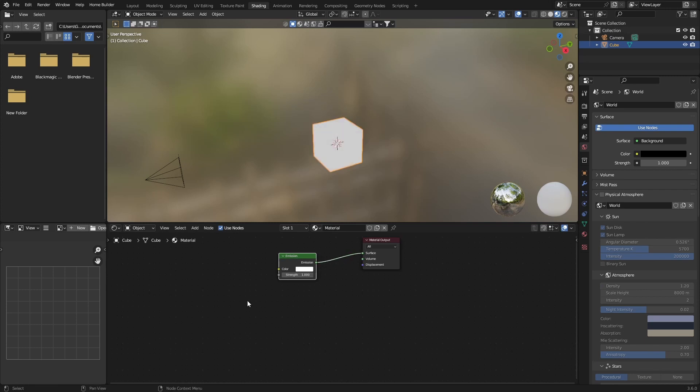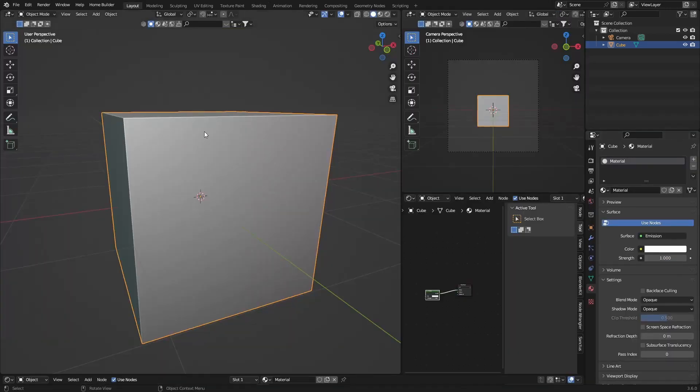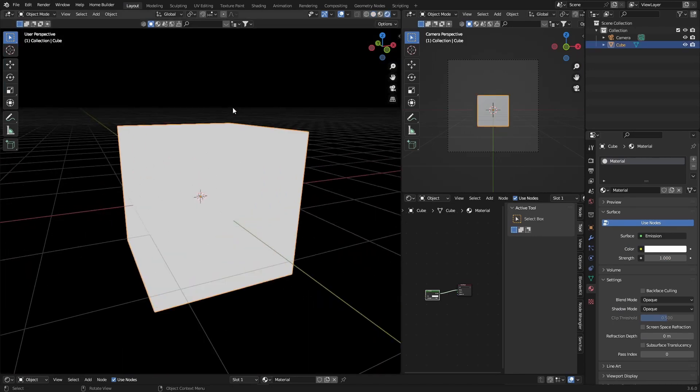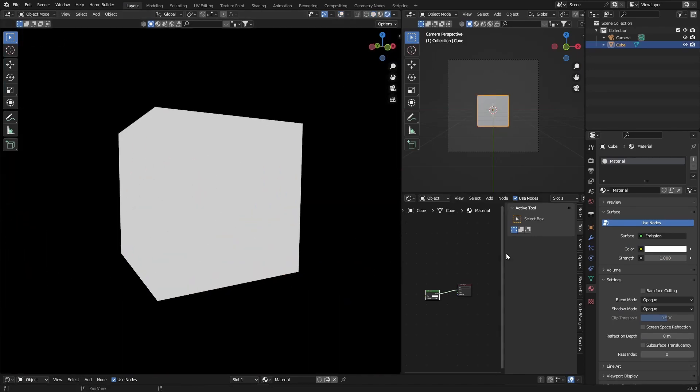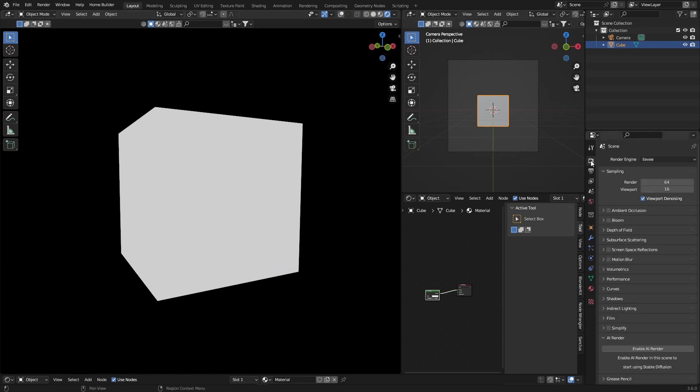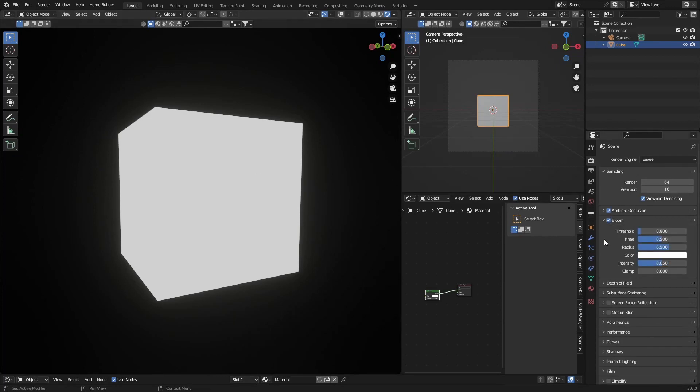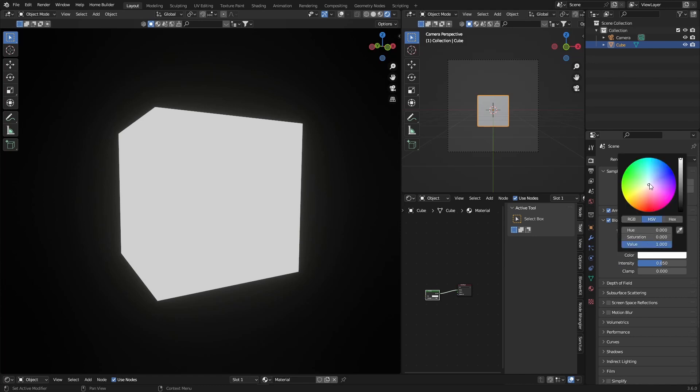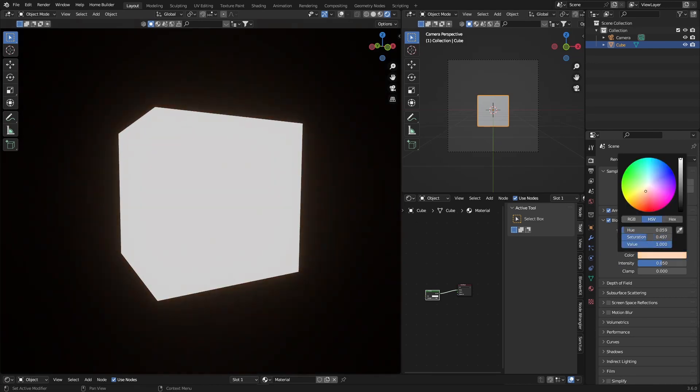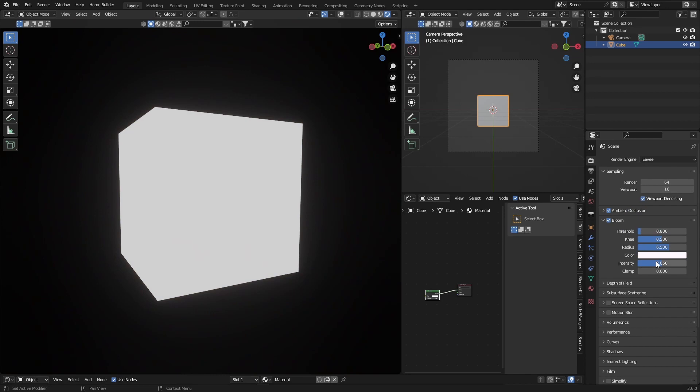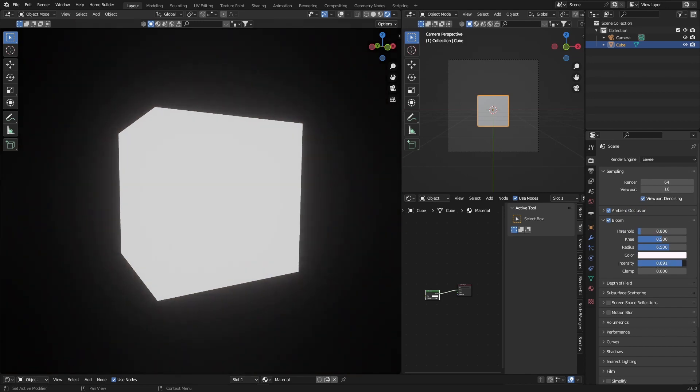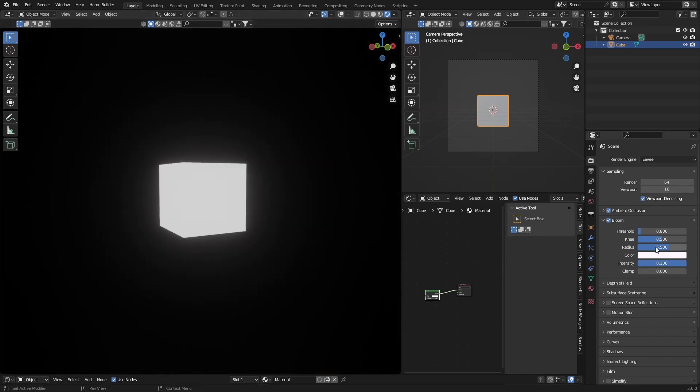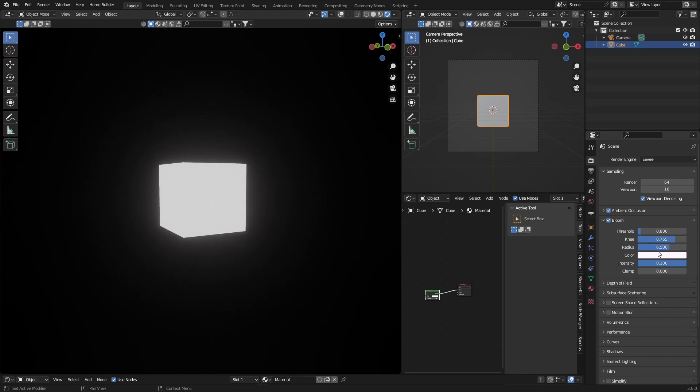But let's go here. Now what you want to do if you want to make it glow in Eevee, as you can see, all you do is hit Bloom and you can even enable it.